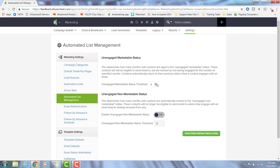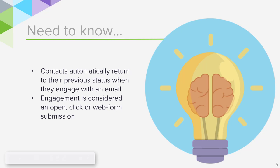Once you're done on this page, all you need to do is hit save. And that's it. To need to know, if a contact is in either unengaged status and they engage with one of your emails, their email will return to its previous state, whether that be confirmed or unconfirmed. And last engagement is considered an open, click, or web form submission.